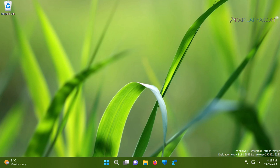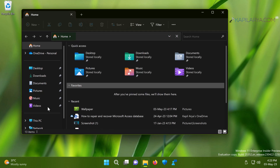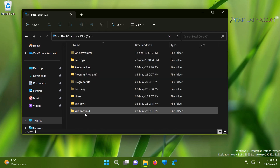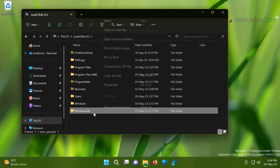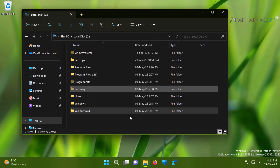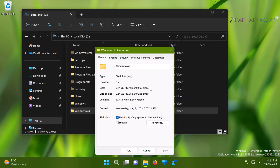Let me first introduce you to the windows.old folder and explain what it is. Basically, the windows.old folder contains data from the previous installation — the previous installation files. It is located in the C drive or the system root drive where Windows is installed. Usually, when you upgrade your Windows operating system, the data from the previous installation goes into this windows.old folder.